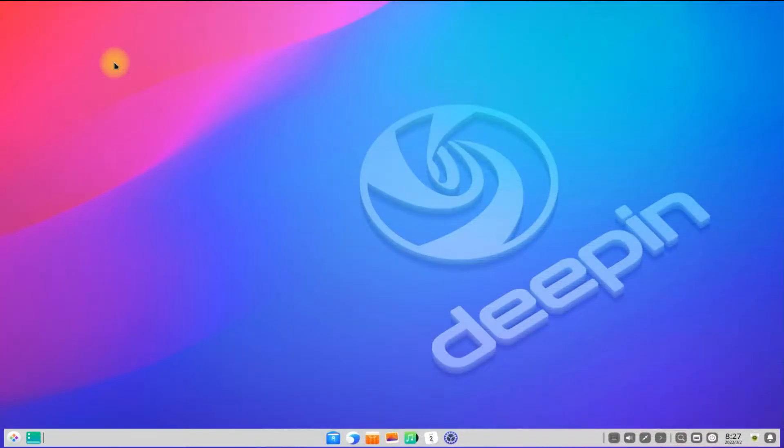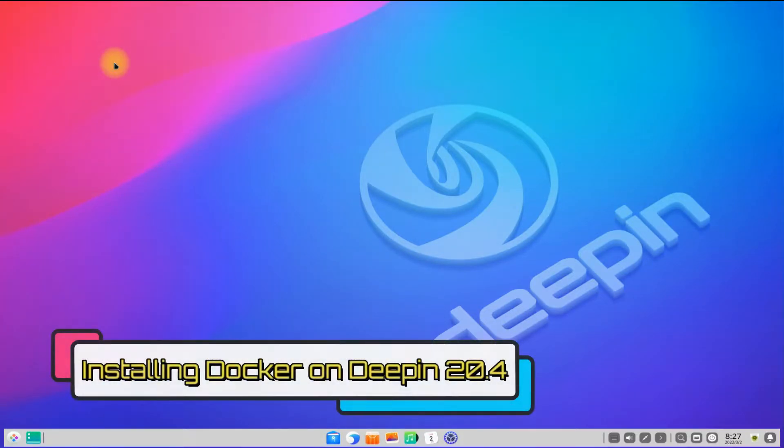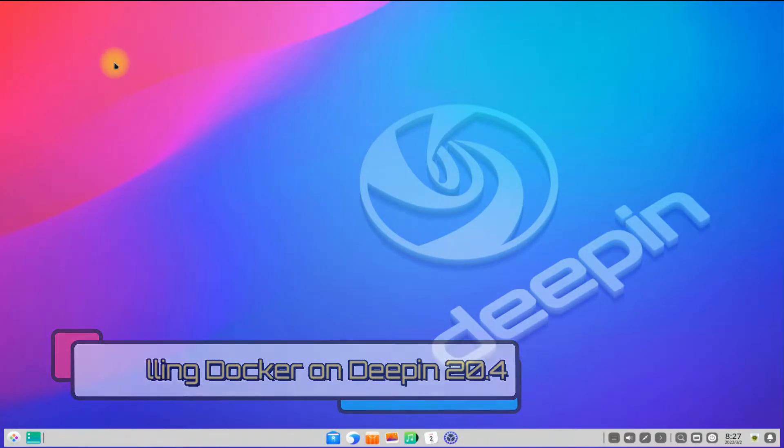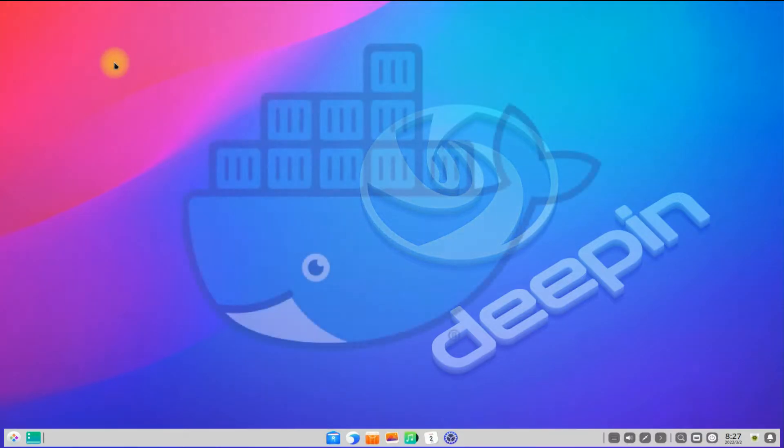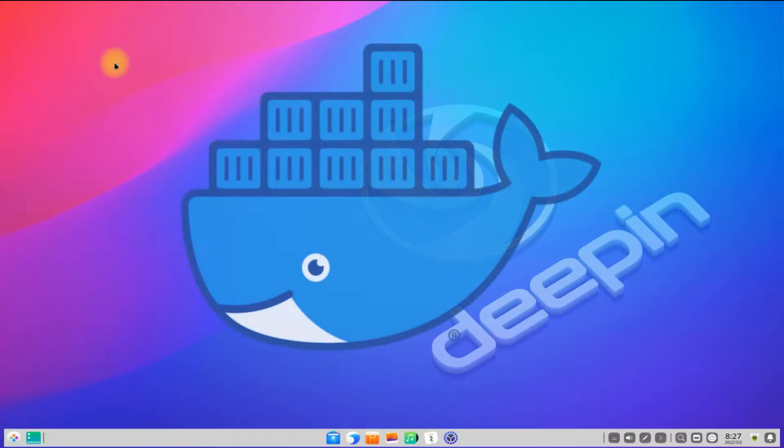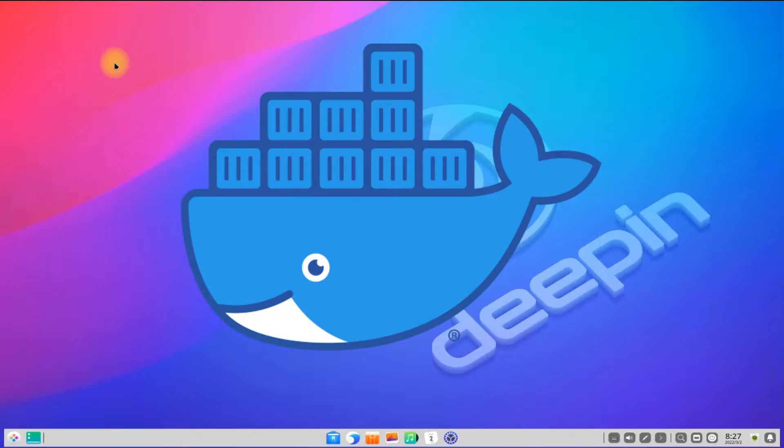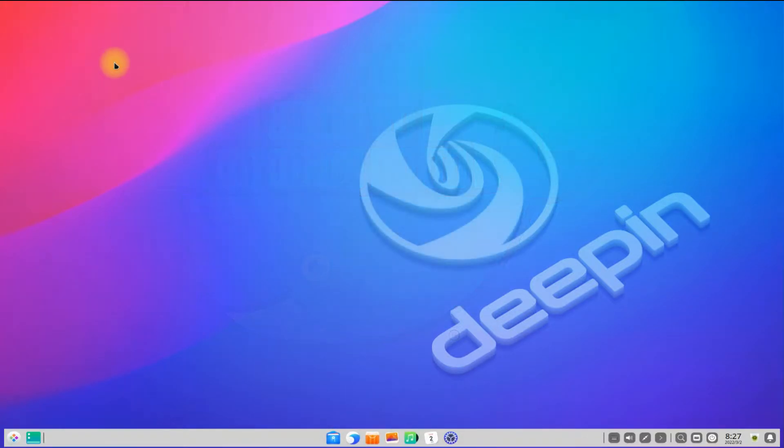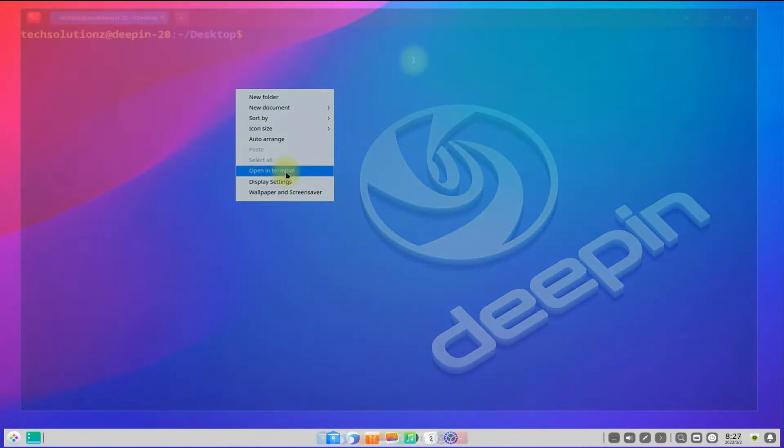Hey mates, welcome to Tech Solutions. Do you want to install Docker on your Deepin OS 20.4? Docker is an open source containerization platform that enables developers to package applications into containers for building, deploying, and managing containerized applications. Let's see how it can be installed on our beautiful Deepin OS 20.4.